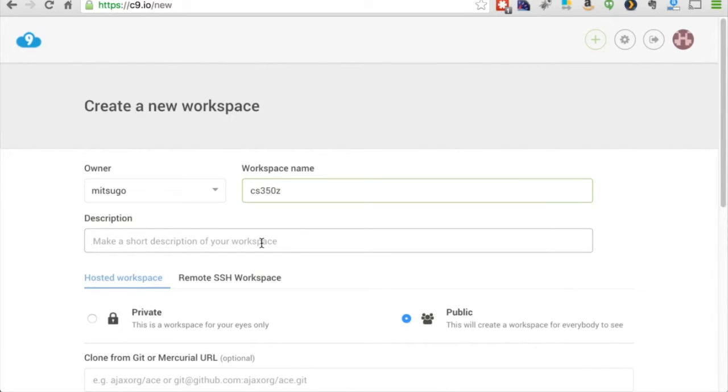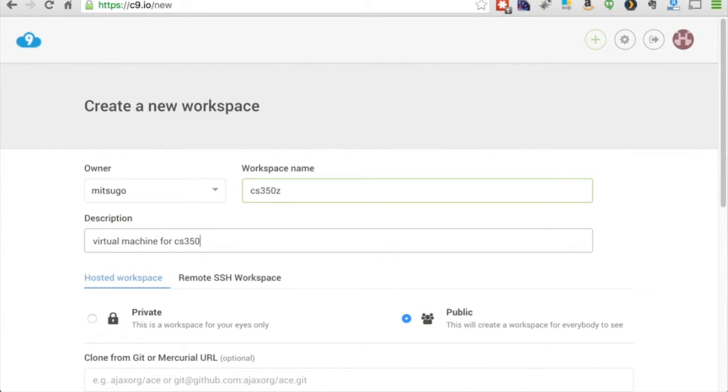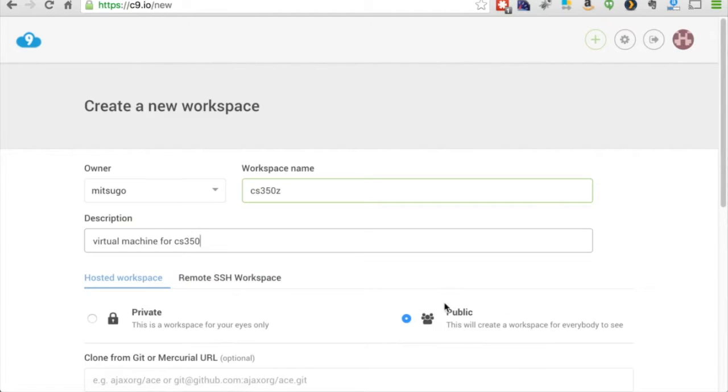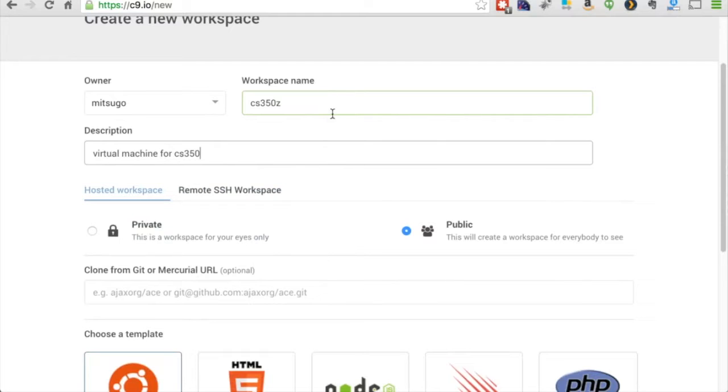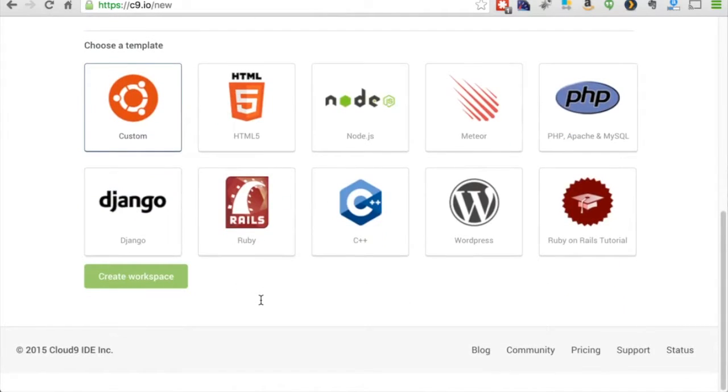Description you really don't need. But sure, what the heck, I'm going to make virtual machine for CS350. Sounds like a great name. Here you can have one, with the free account, you can have one private workspace. We don't really need that, so I'm just going to leave mine public. We could clone code from a Git repository to this workspace. Don't need to do that.